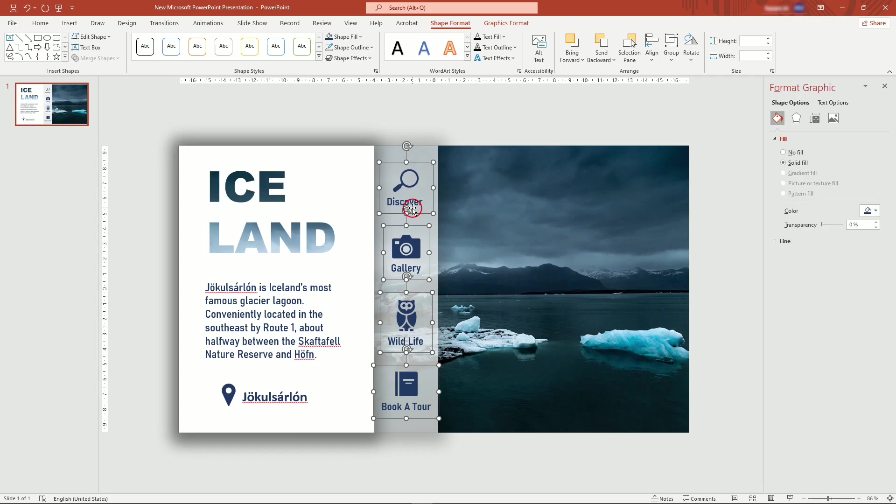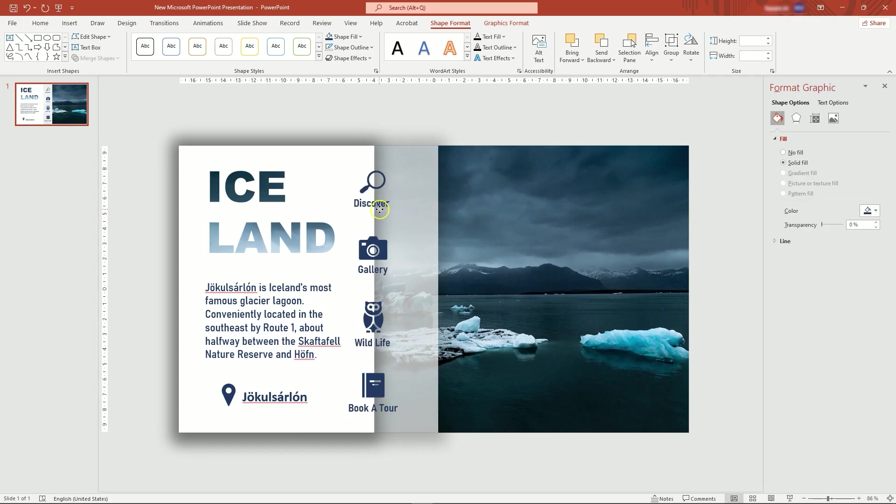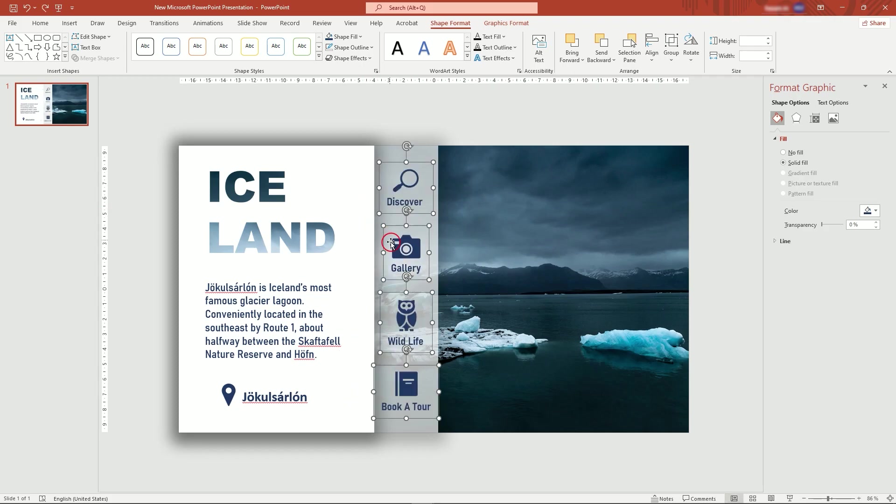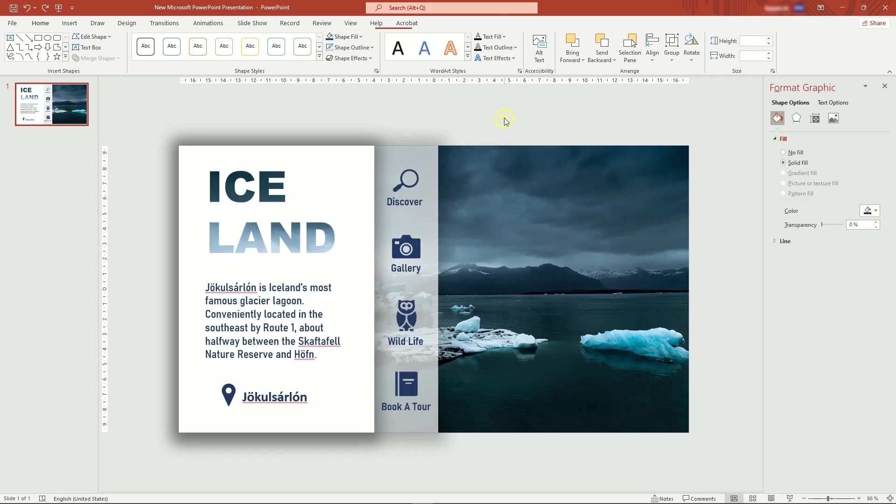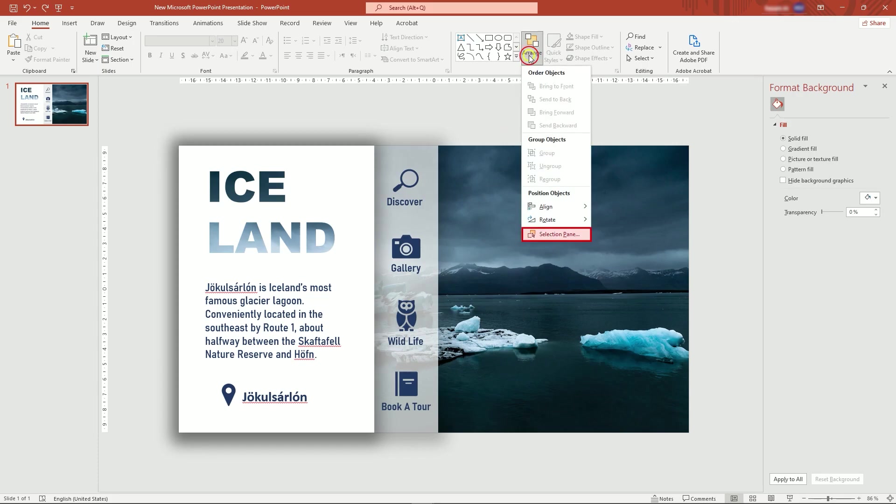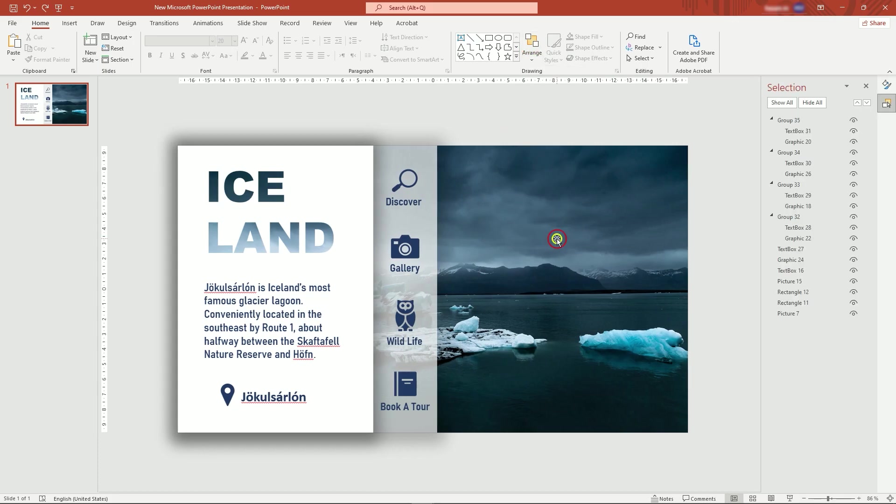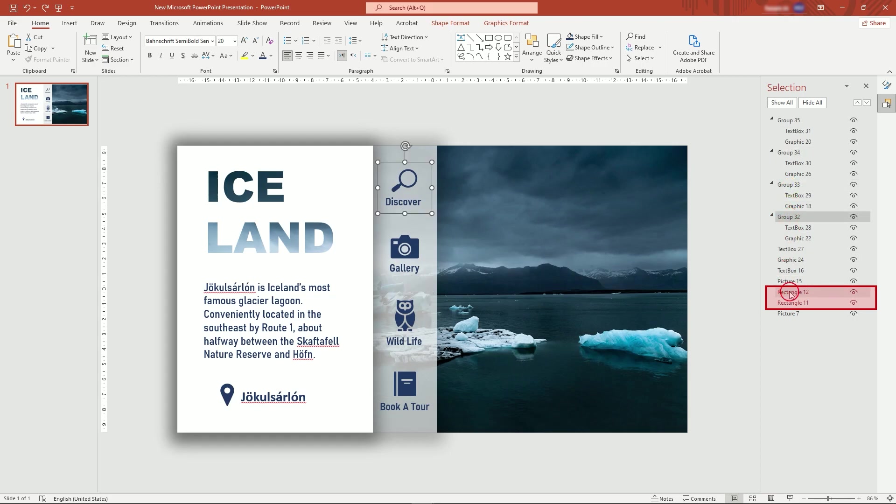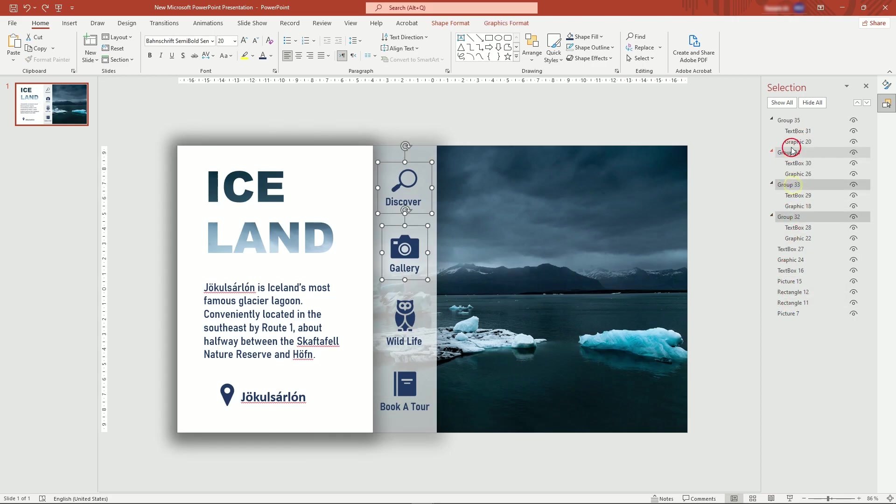Before duplicating the page, I want to place icons between two rectangles. To do that, in Arrange tab, open Selection Pane. Here you can see icon groups and two rectangles. I'm going to select all four and drag them between rectangles.